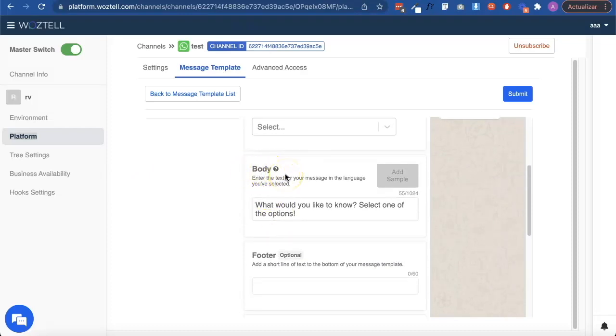In our case, we are going to work with a template with buttons, so the fields that we need are the body and the buttons.